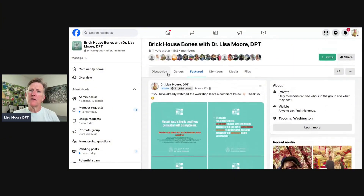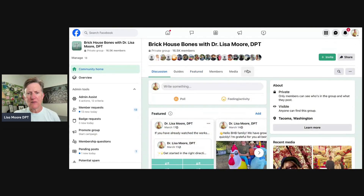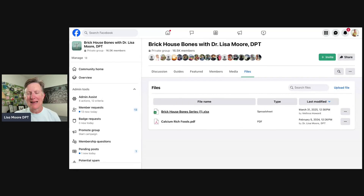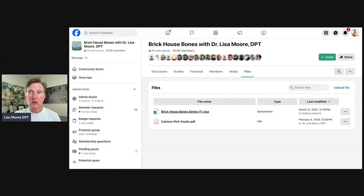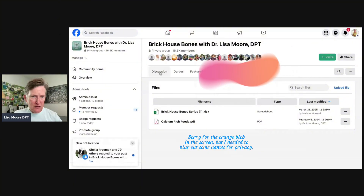You can go back to Discussion to see the daily posts. You can also look in Files — Files has one important file, which is a PDF of every 52 weeks of the Brick House Bones weekly series that Abigail was really generous to compile and share with the group. So if you want a spreadsheet of each of those exercises, they're located in the Files section.